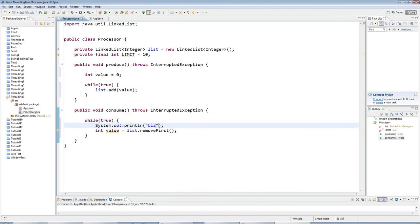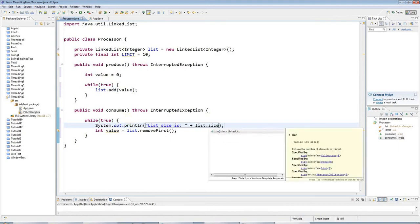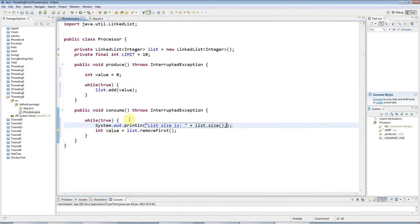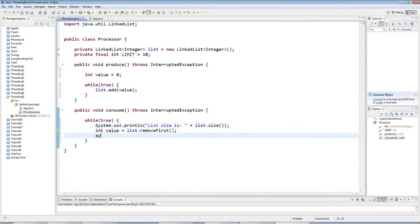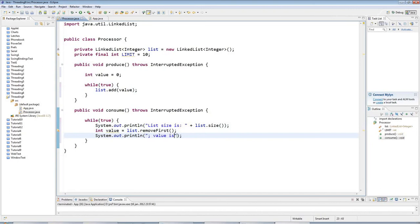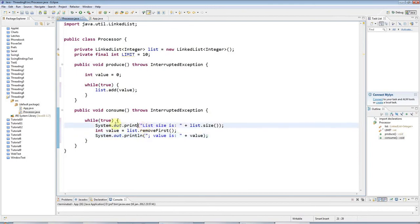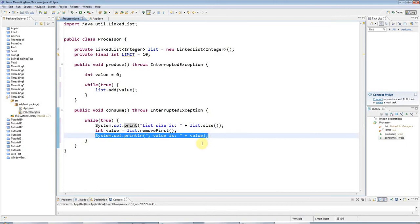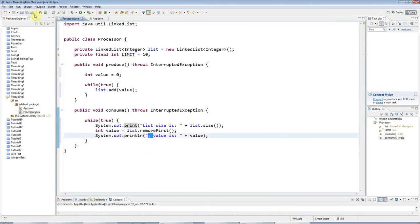Here, I'm going to output the length of the list. I'll say list size is and list.size. Then here, I'm going to output the value that I've got from the list. The reason I'm putting a semicolon here is because I want to get rid of this ln and just have this output all on one line to make it look a bit neater.